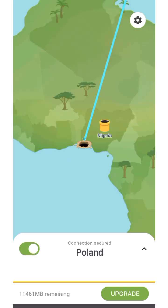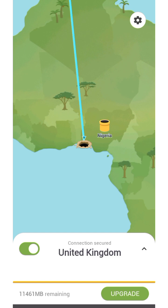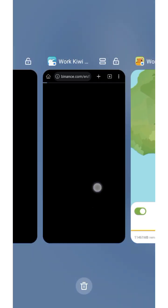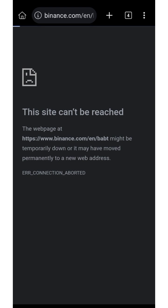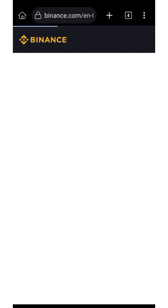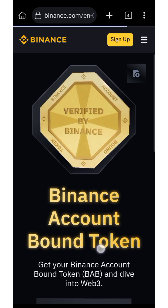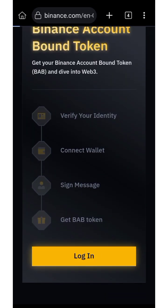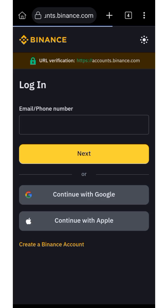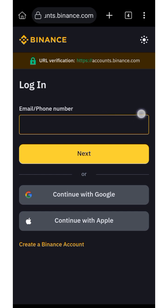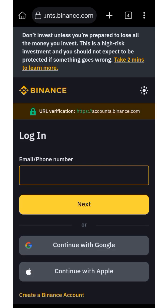Wait for the VPN to process your country selection. Now visit your browser, refresh if you want, then log in your Binance details — enter your email address or phone number and click Next.